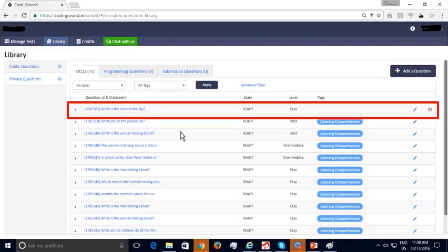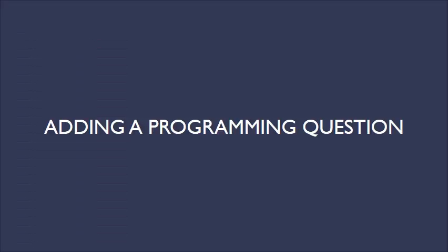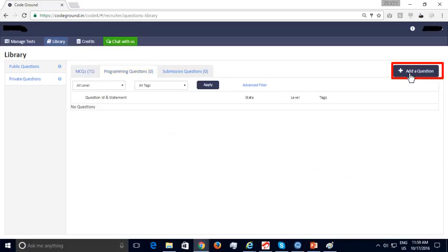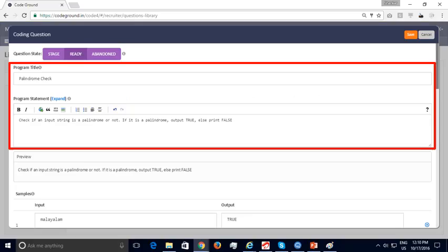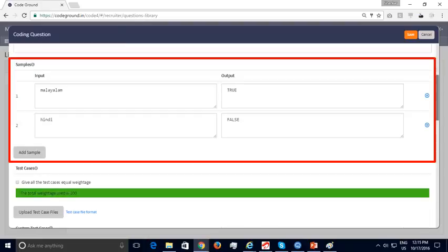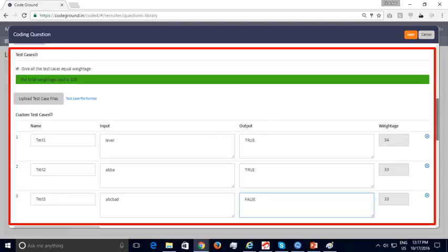Now let us look at adding a programming question. Click on the Add a Question button to add your first programming question. You can provide the program title and statement, a few samples publicly displayed to candidates, and test cases with weightages assigned to each. Unlike samples, test cases are not publicly displayed — the code submitted by the candidate is executed against these test cases. It is recommended to add around 10 test cases, including time-consuming ones to verify that the candidate's program is optimized for time.